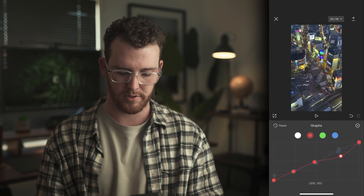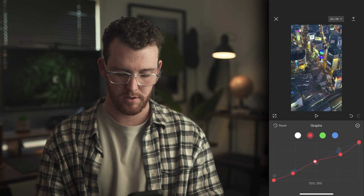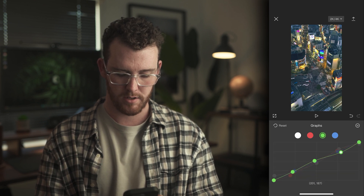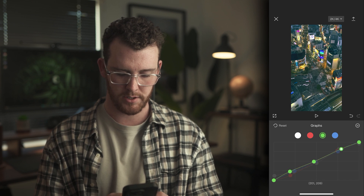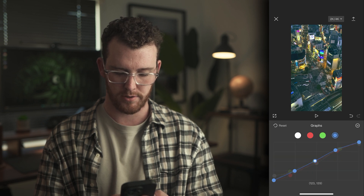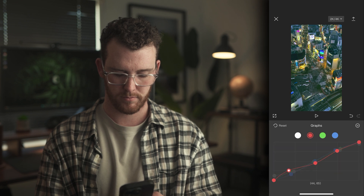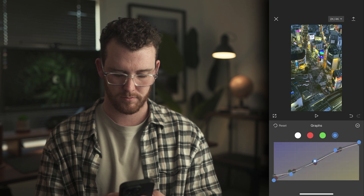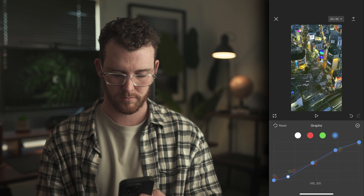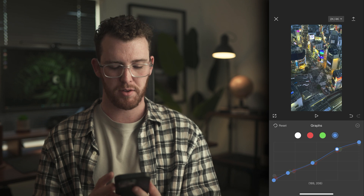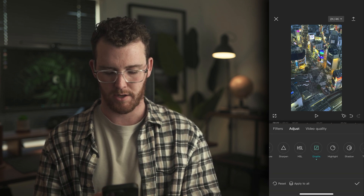Now I'm going to head over to the red channel and introduce a little bit of that blue-green hue to it, then do the same thing with the green. You just want to adjust these to your liking and what you feel suits the type of film you're going for. Once you're happy with those adjustments, click the arrow to bring down the rest of the adjustments.